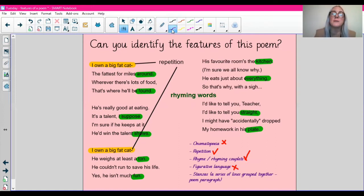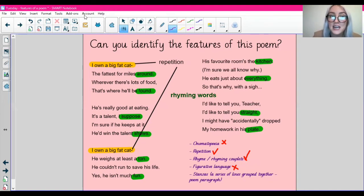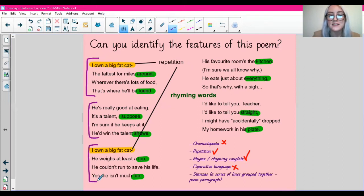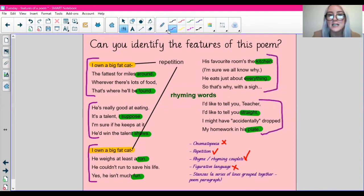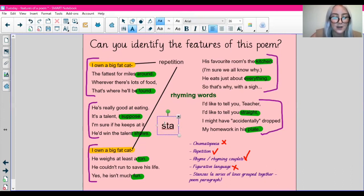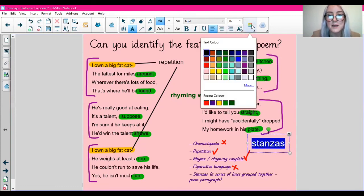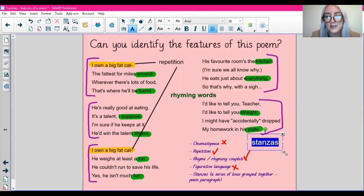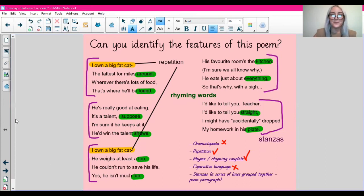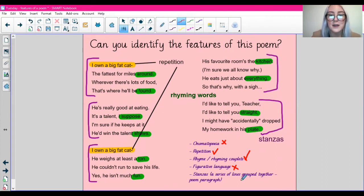And the last one — stanzas. So is the poem split into little paragraphs grouped into lines? Yes it is. For example, here — this is a stanza. This is another stanza. Remember, a stanza is a group of lines, referred to as a poem paragraph. So we would call them stanzas. I'm going to pop this in purple to save me having to label all of the different ones — stanzas. And I'm going to tick it off my list.